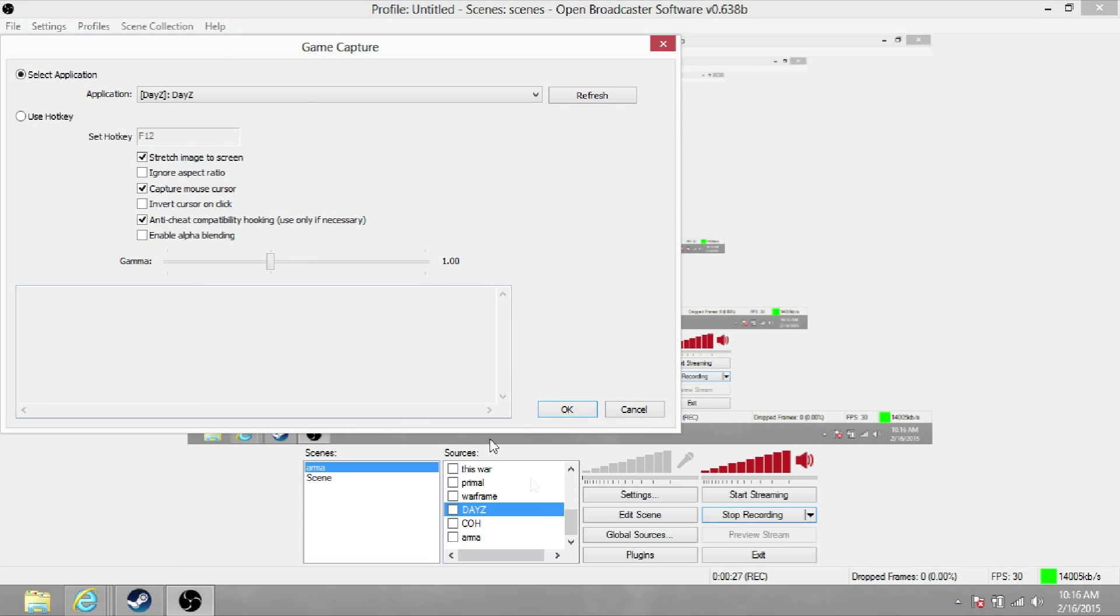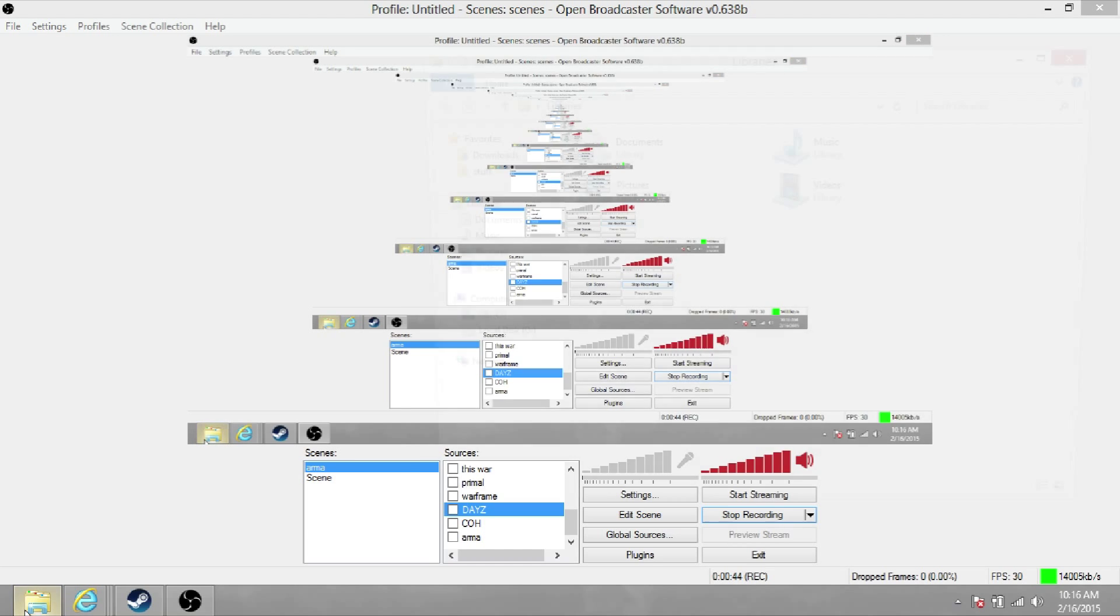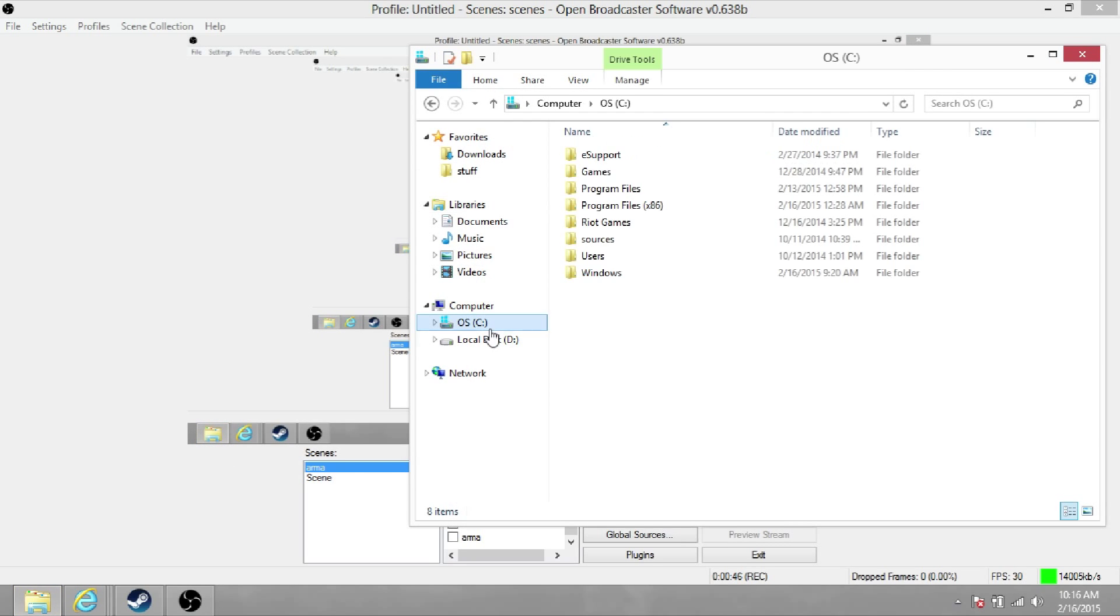Right-click on your source or whatever you have it named for DayZ and make sure you check the anti-cheat compatibility hooking. So for whatever reason with this checked it will allow you to view your video. I know this looks a little wild right now but I'll walk you guys through it.